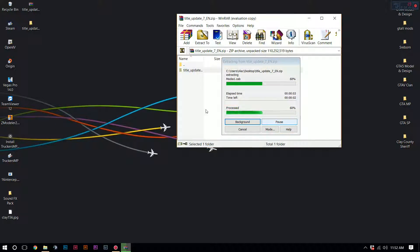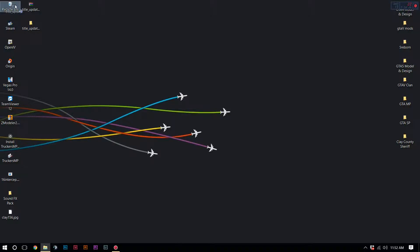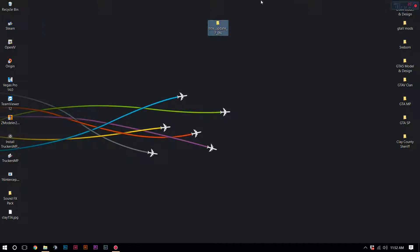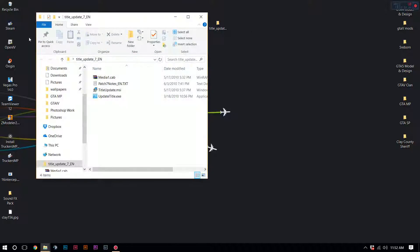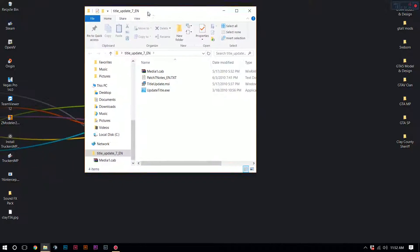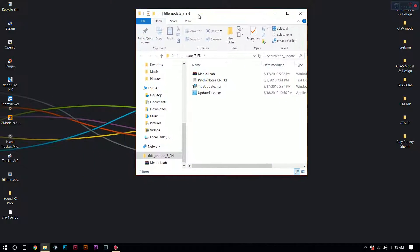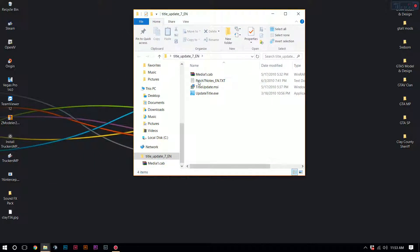Once that process is through, it's going to go directly to your desktop right here. You can just throw the zip file in the trash — you don't need it anymore. Since you have the extracted folder now, you're going to double-click it, and you're going to have a couple of things in here.